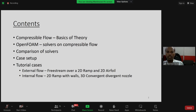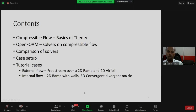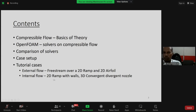Here are the contents of my presentation. For beginners who may not be aware, I will start with compressible flow basics and theory. Next, we will look at the solvers available for compressible flow in OpenFOAM, then compare the solvers, and I will show some case setups I made for our understanding - including external flow over a 2D ramp and 2D airfoil, internal flow with a 2D ramp with walls, and a 3D convergent-divergent nozzle.